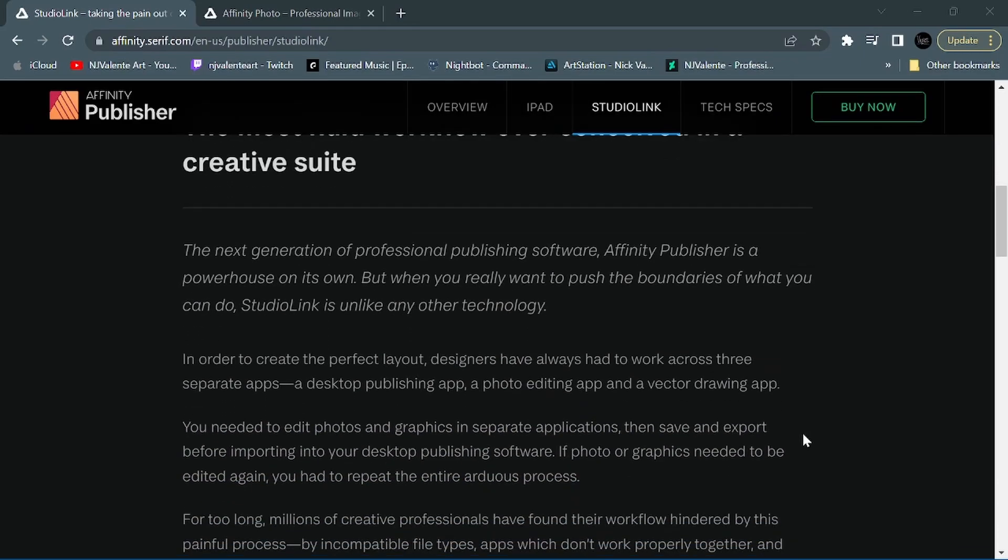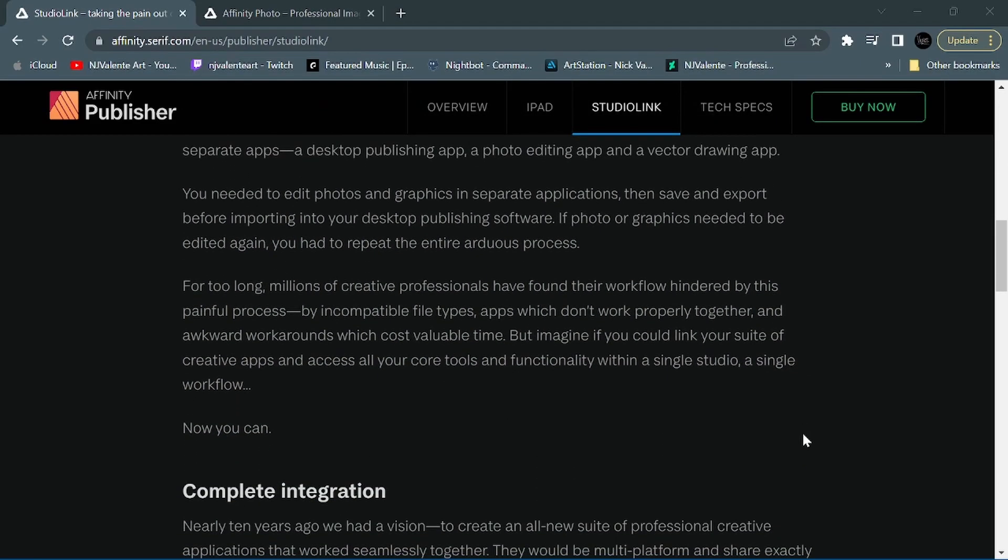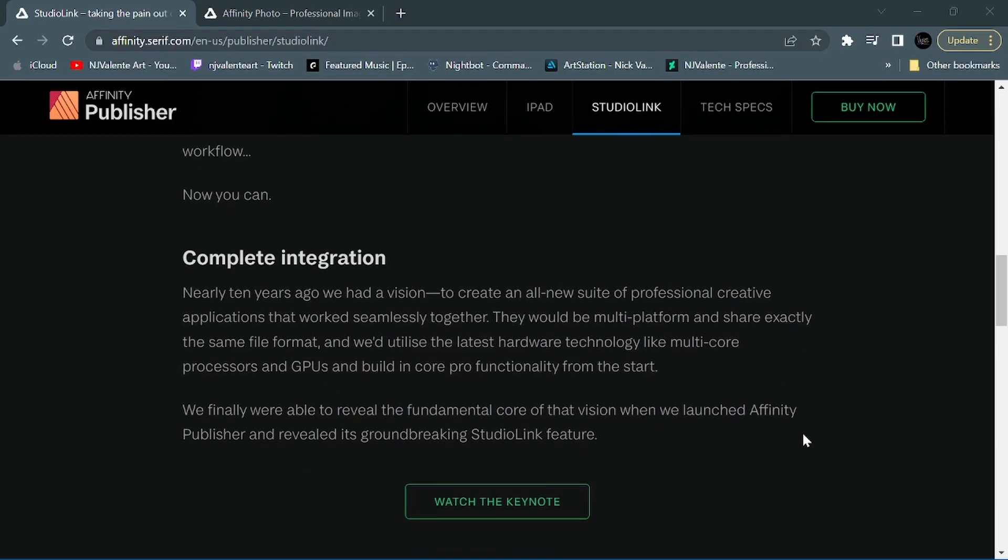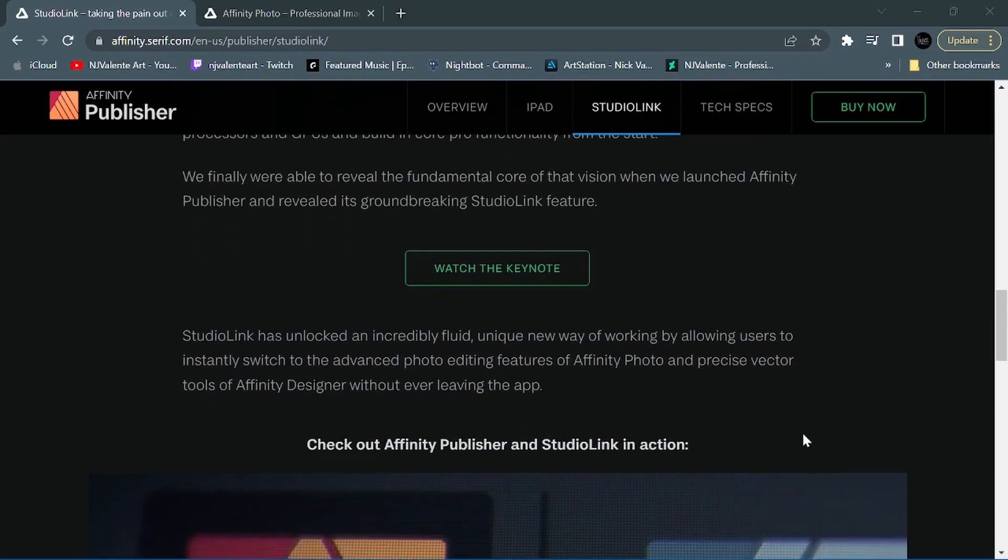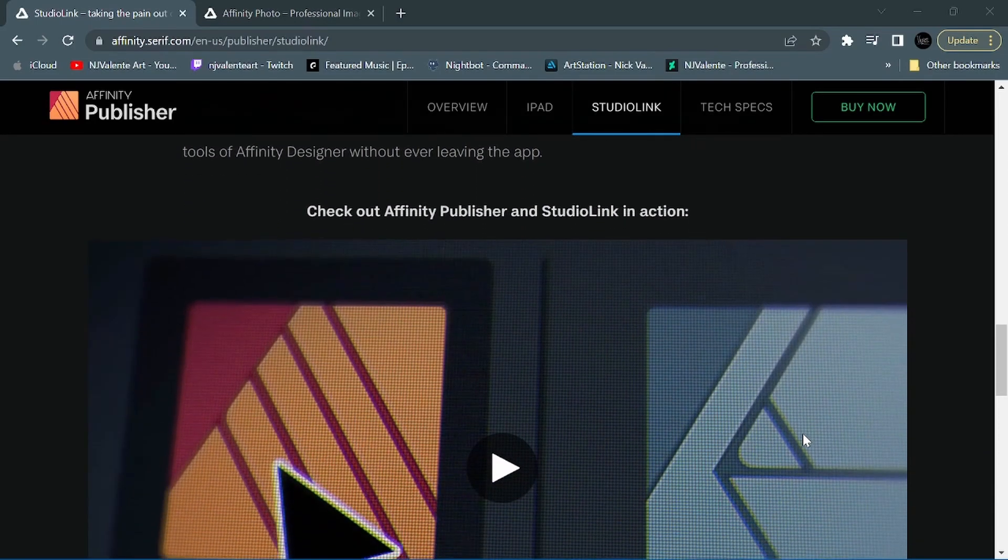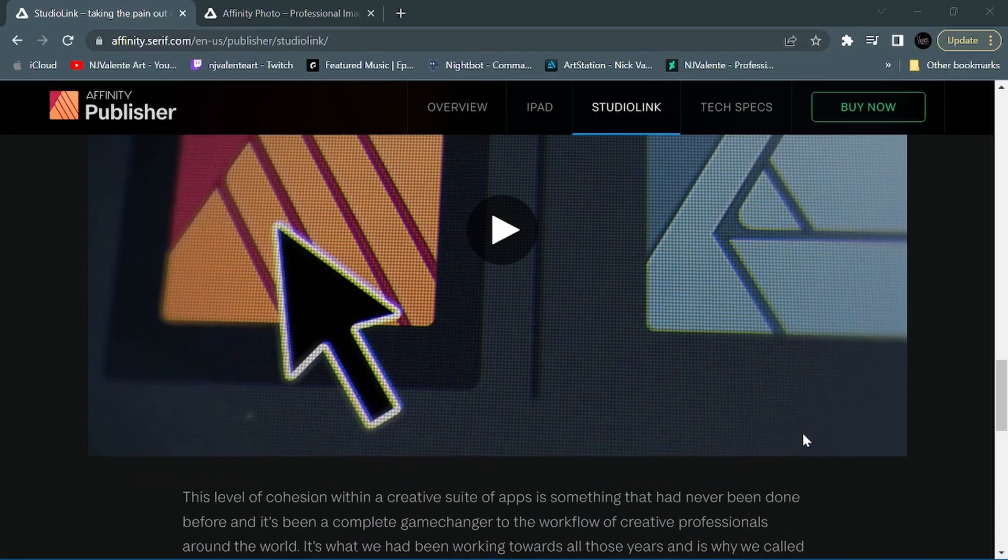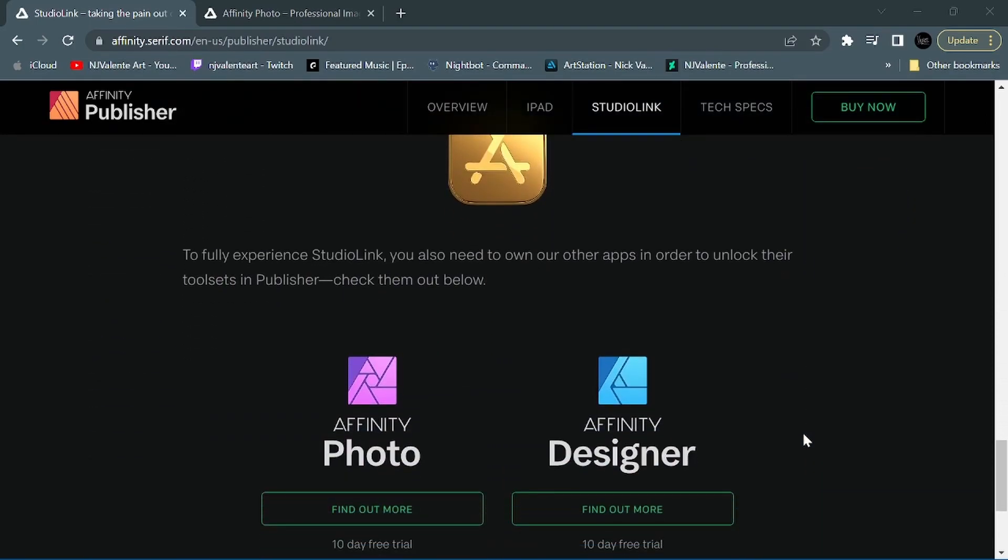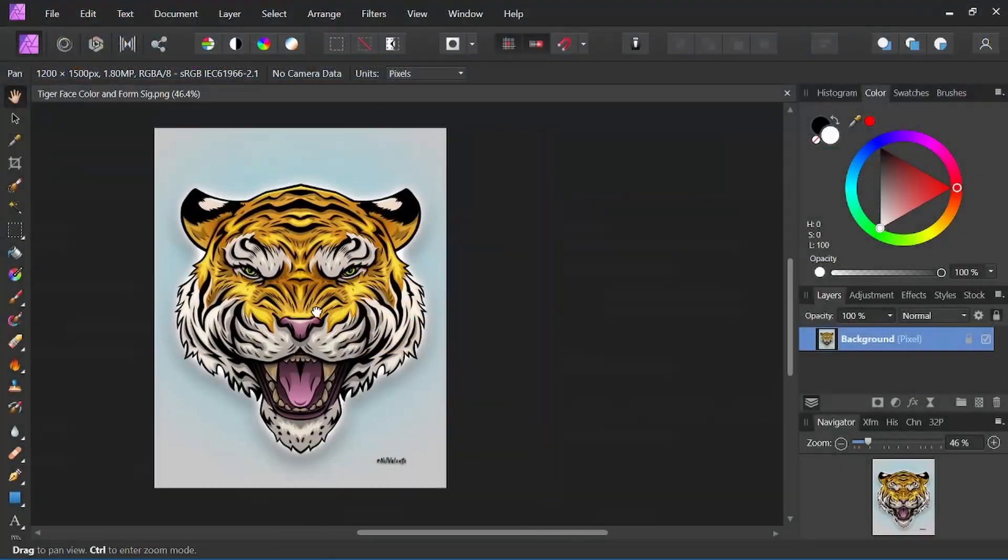No more opening a specific program, working on the file, saving, exporting, and closing that program just to open another. This way, it will be all incorporated in one, easily switching from Affinity Photo to Designer and back to Publisher to complete the work.